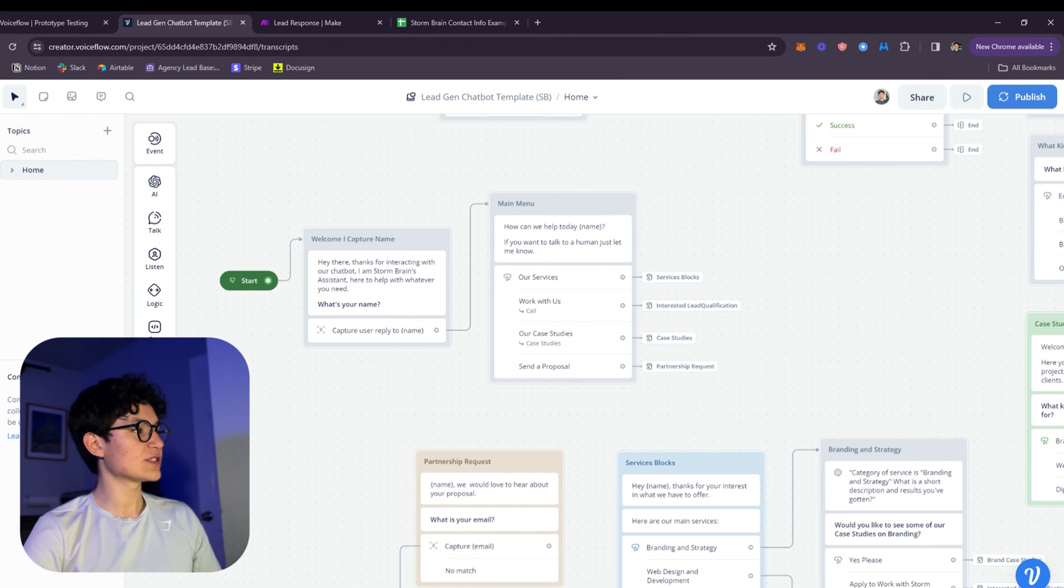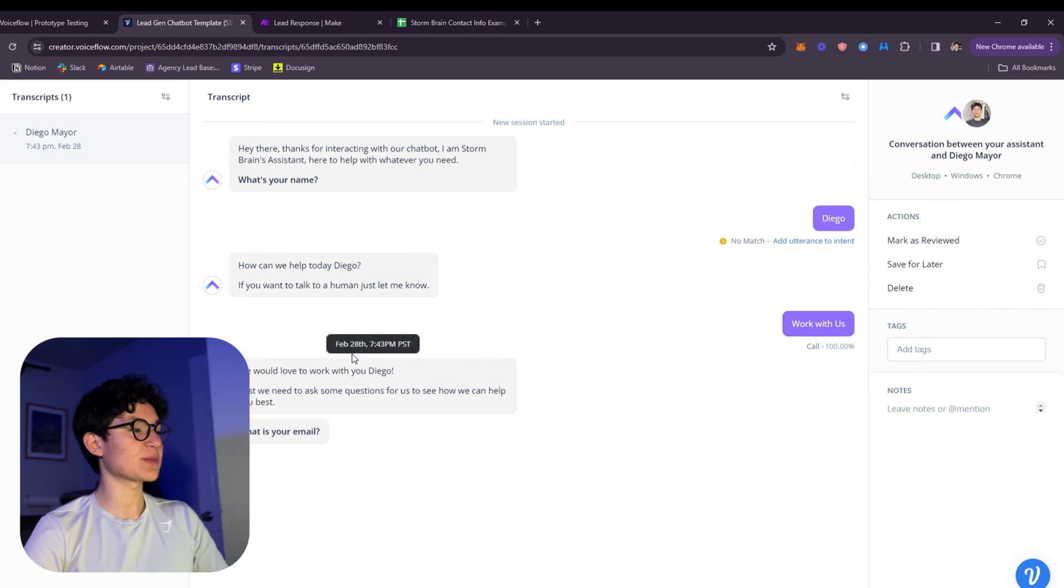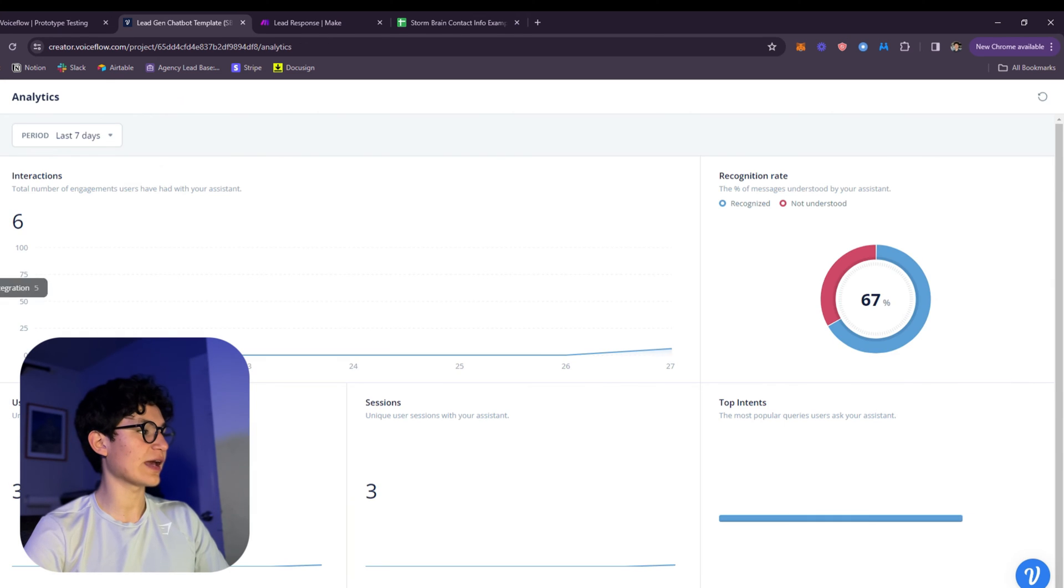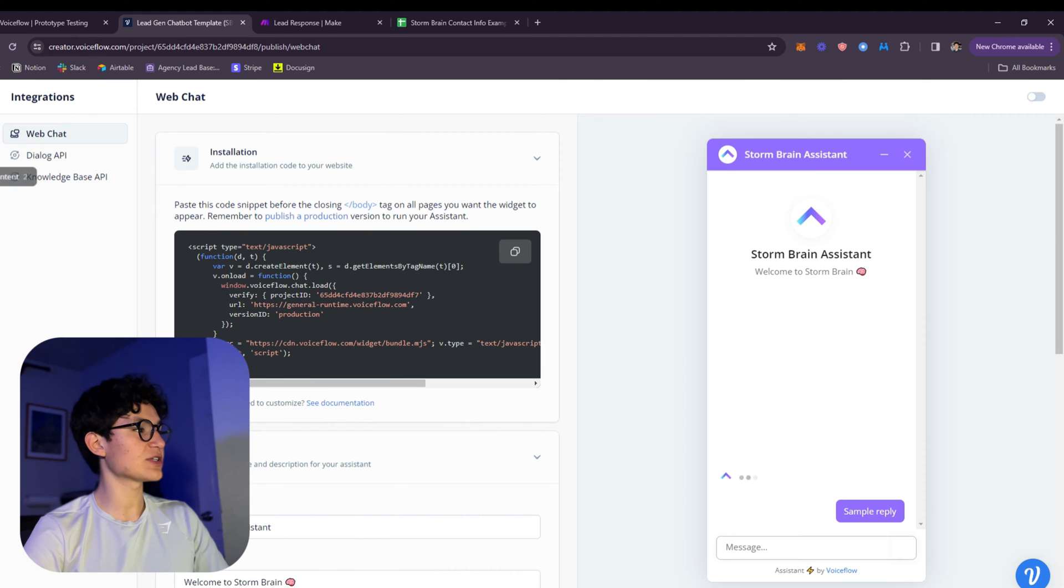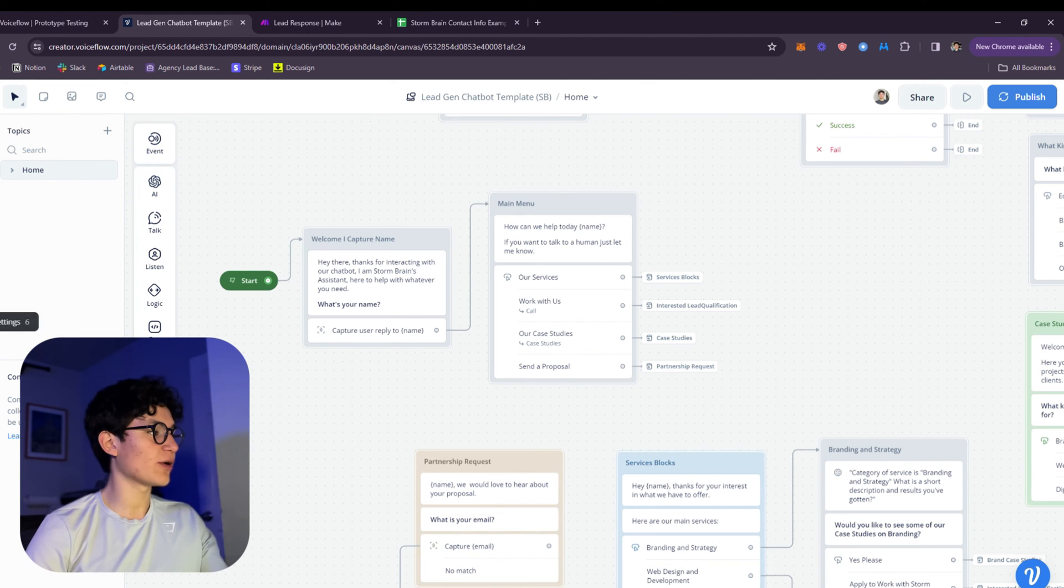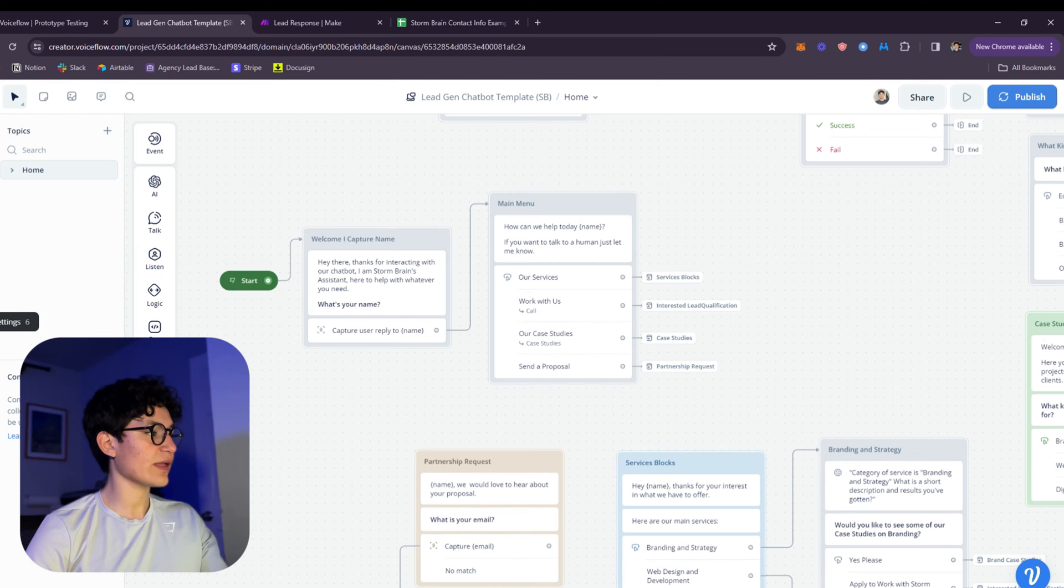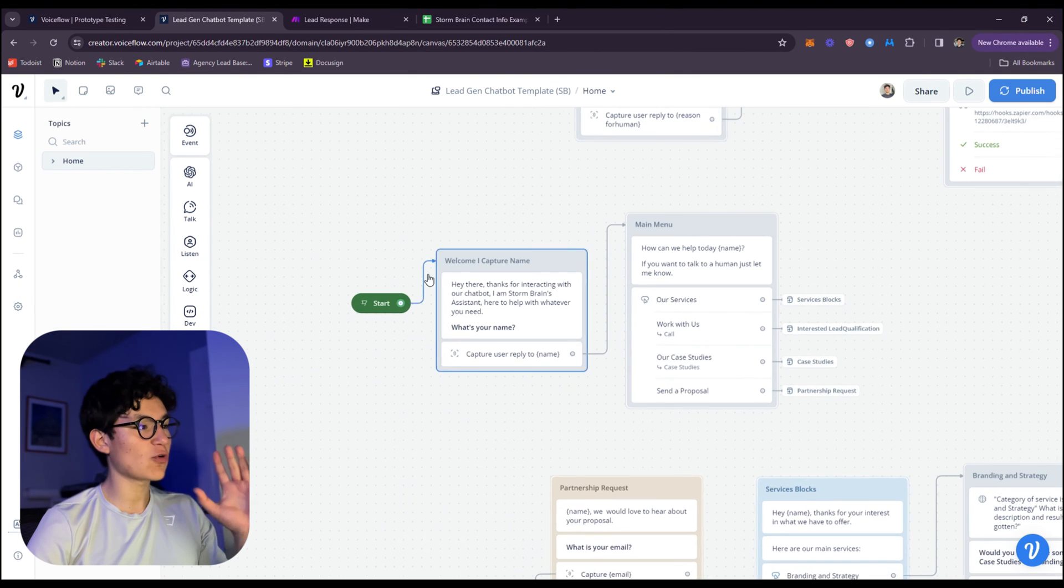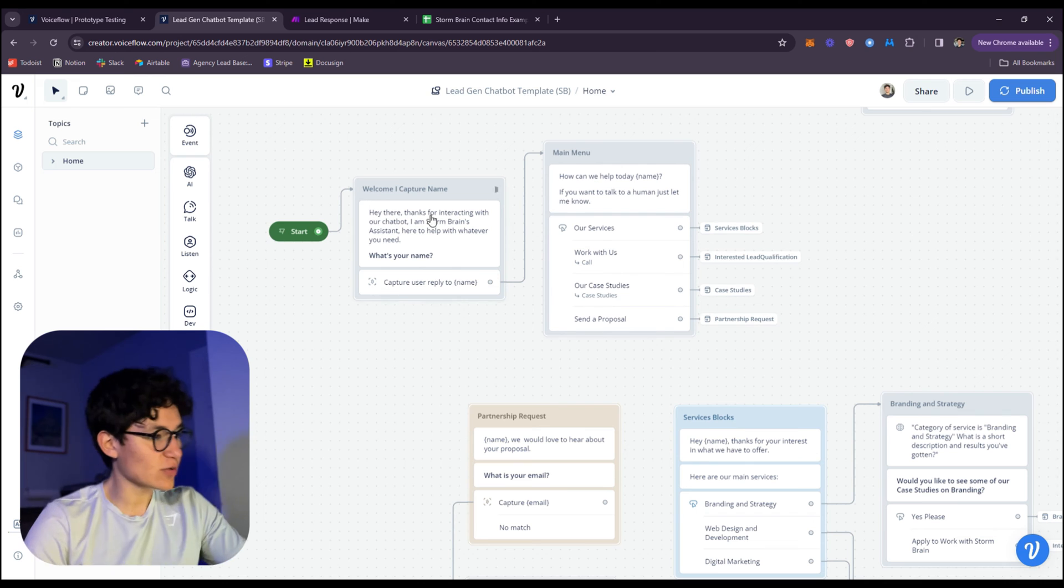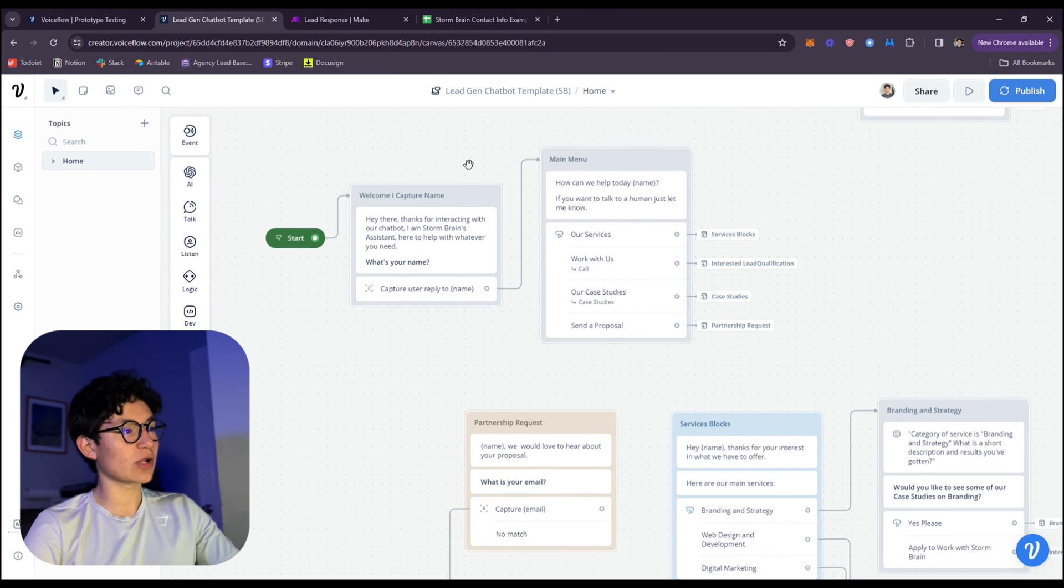As you can see here, you can see all the transcripts of all the conversations you have with the bot, all the analytics, the integrations it has. That's it for the settings part. Now let's go over the build.